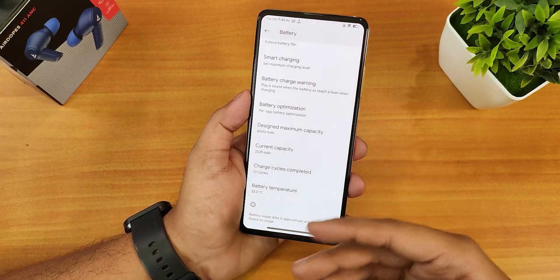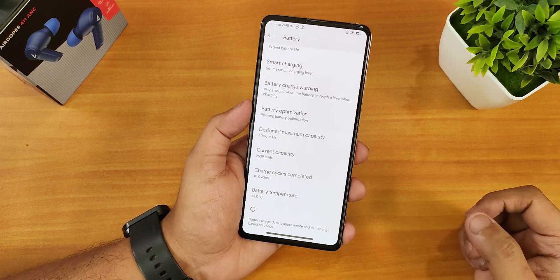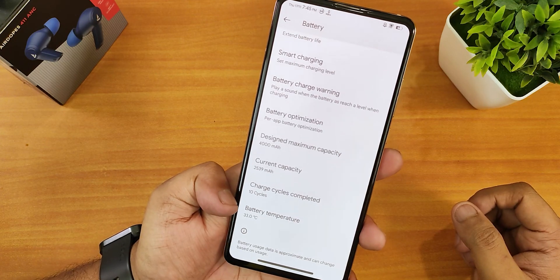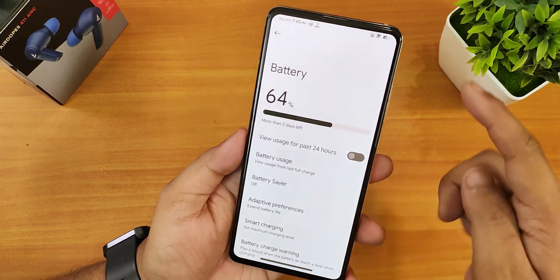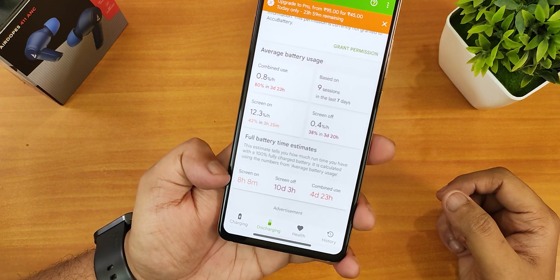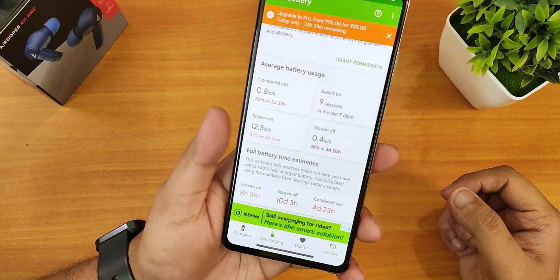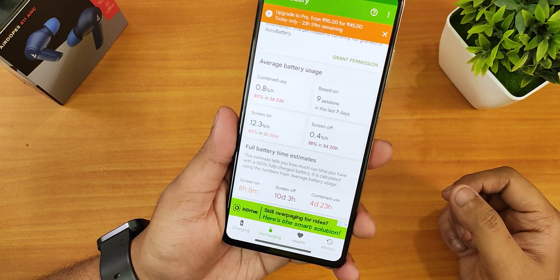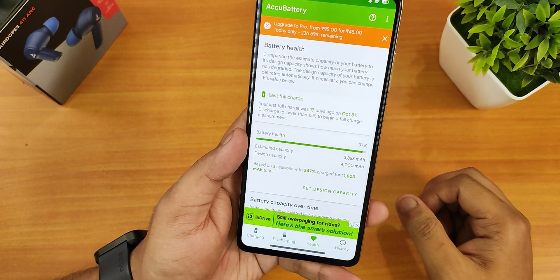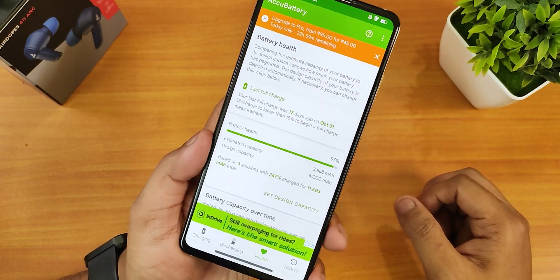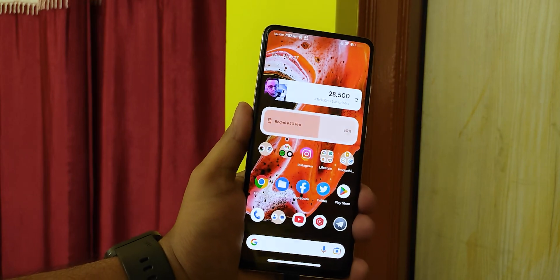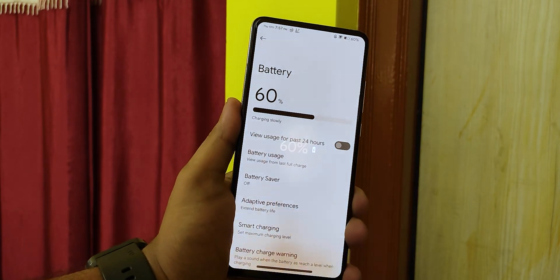Talking about battery life — in the battery settings you can see charging cycles. I've completed 10 cycles on this new battery replaced from a service center. Battery temperature shows on the bottom with no issues. Using the AccuBattery app, I've tested battery life and I'm getting about 8+ hours of screen-on time, about 10 days of screen-off time, and a combined use of around 4.5 to 5 days. Battery health shows as 97%. Fast charging is working fine with no issues.